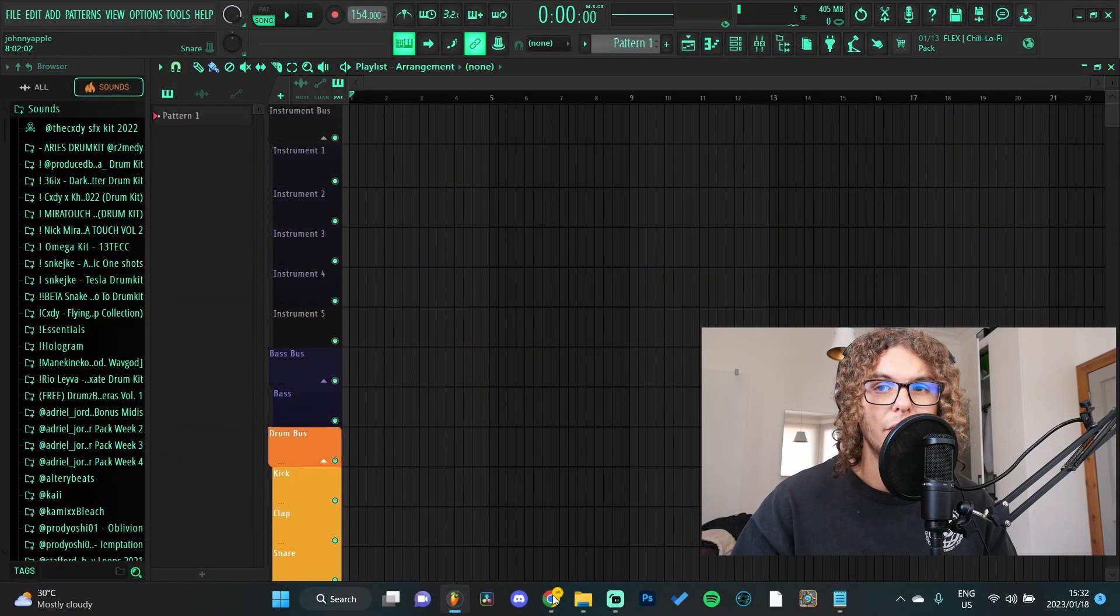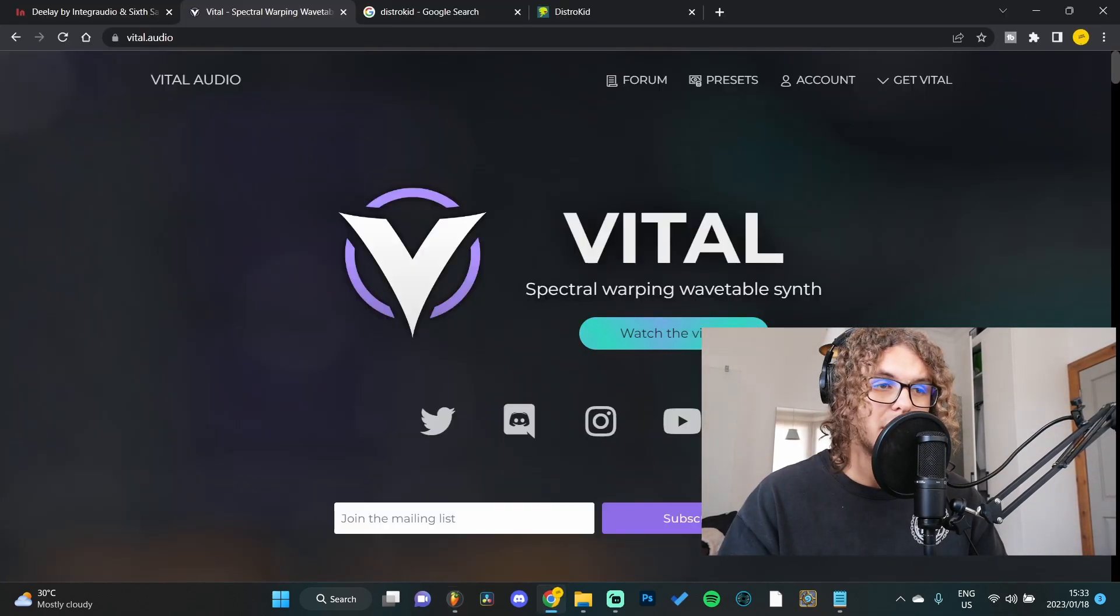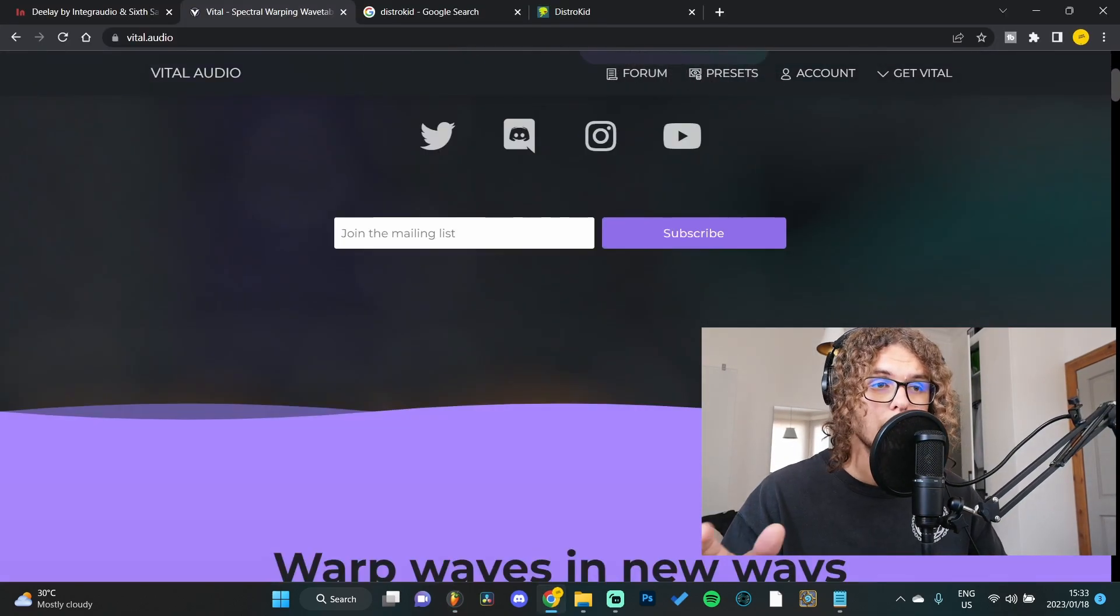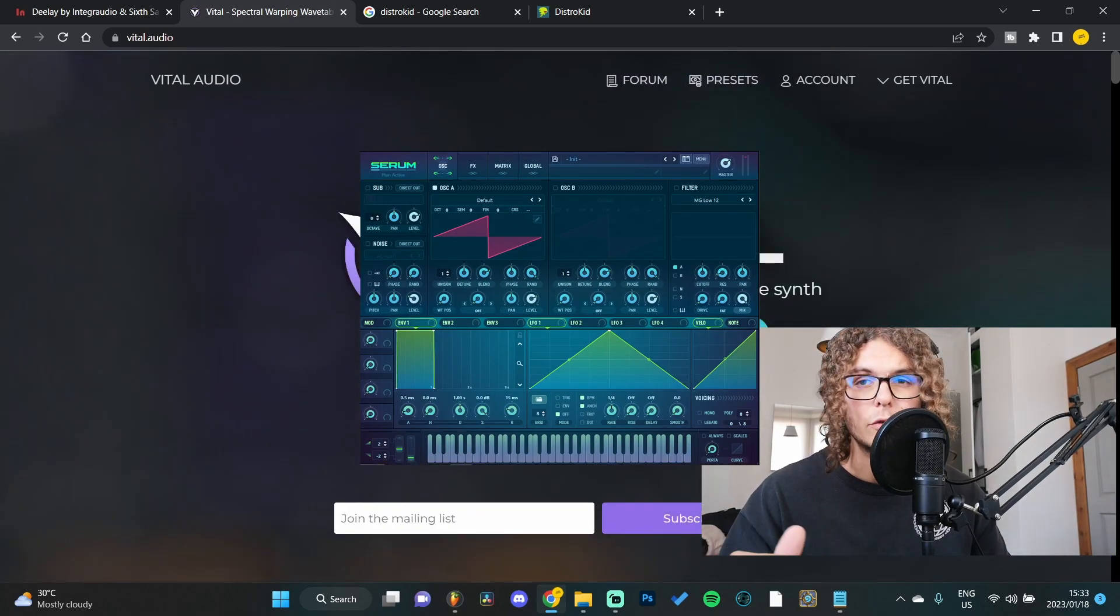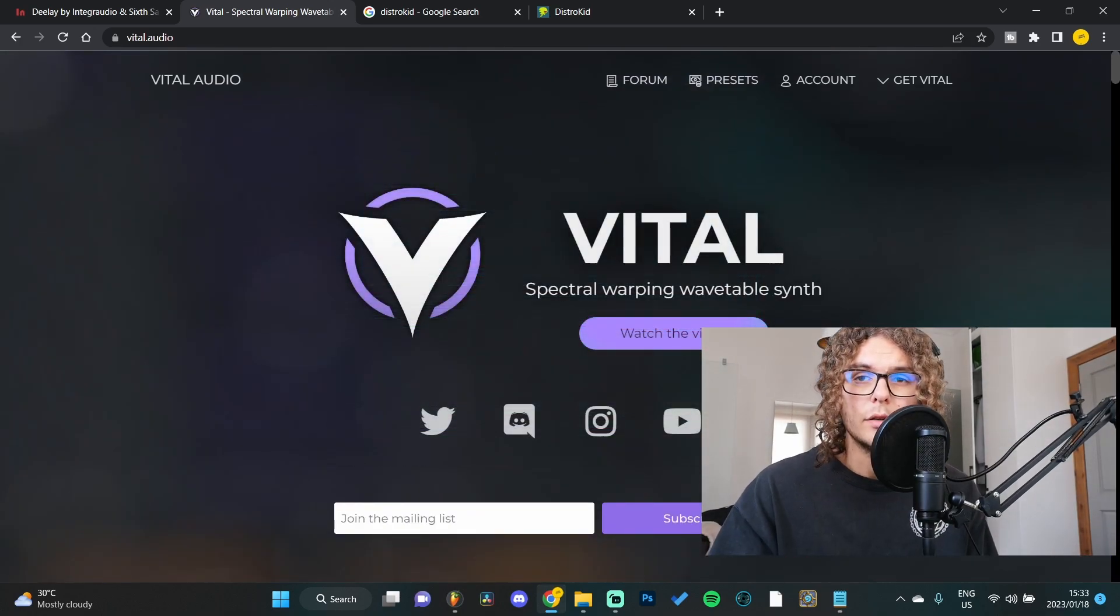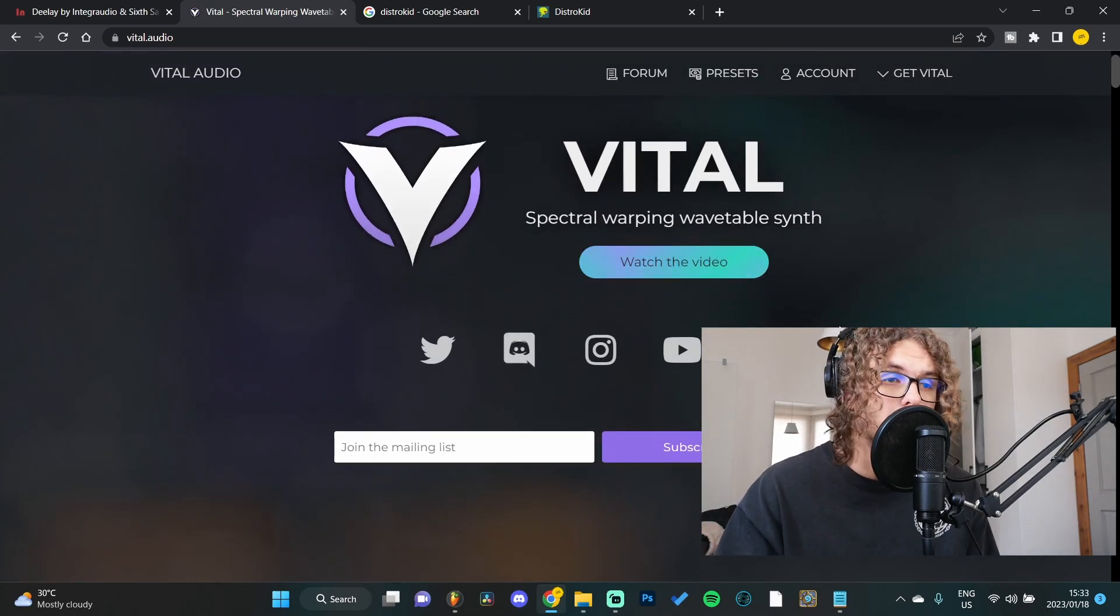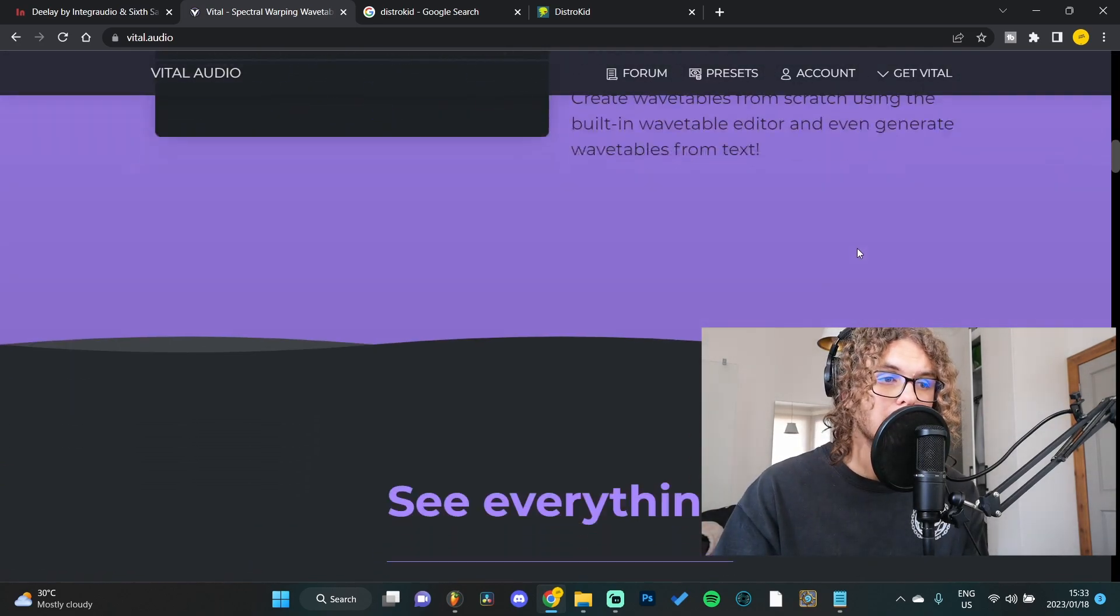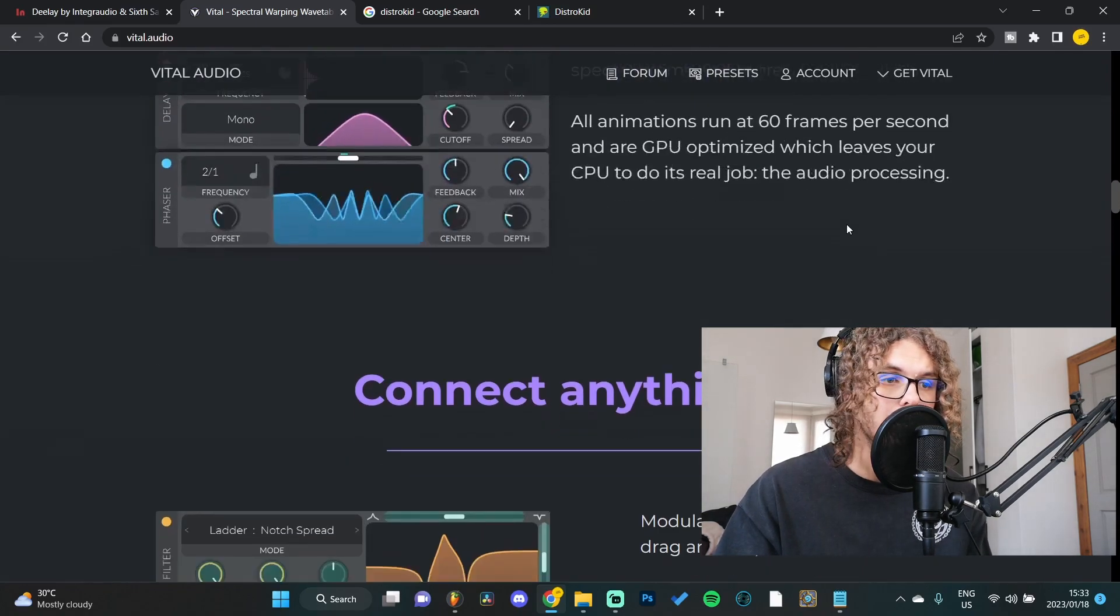Moving on to plugin number four we have Vital. Vital is basically like any other wavetable synth, but to me it's the closest I could get to Serum, so that's why I vouch for it so much. It seems like it's the closest thing to Serum that you can get and it's completely free. Another cool thing about Vital is there's a bunch of tutorials out there for you. We actually did a short series on it where I just went through a bunch of different sounds you can make on Vital. I'll be sure to link it up here somewhere.